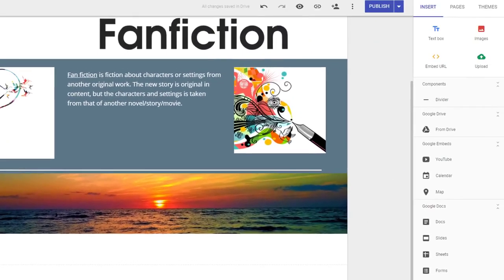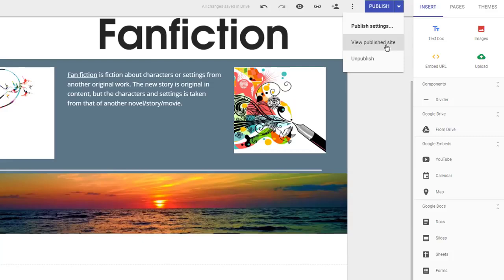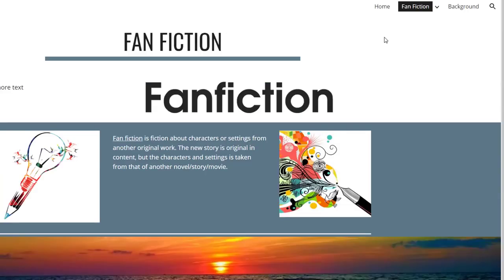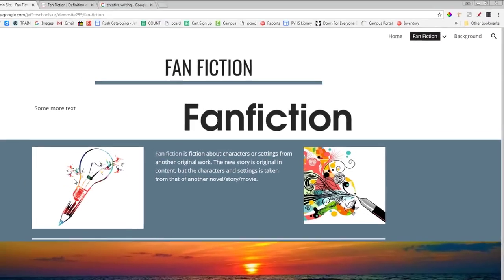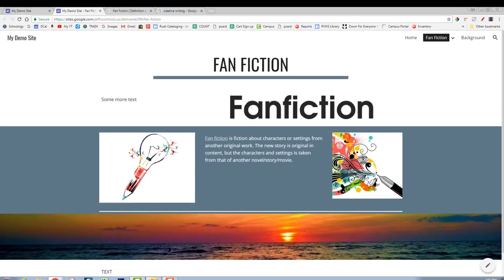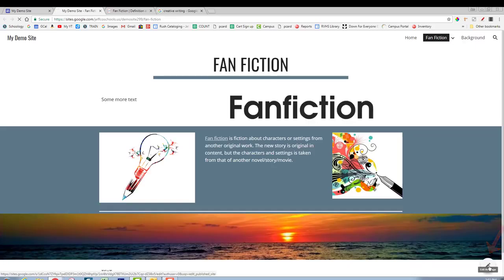You can readjust your publishing options at any time by using the drop down menu, and there's an option here to view the published site. Your published site won't have any of the editing tools along the side. When you're done, close the preview tab or click the pencil to continue editing.